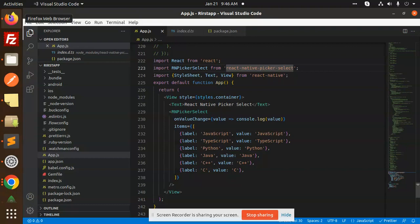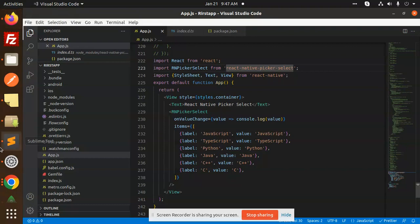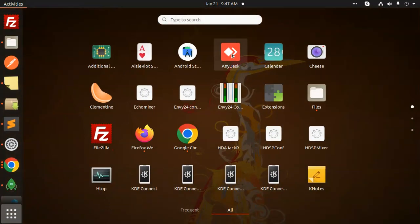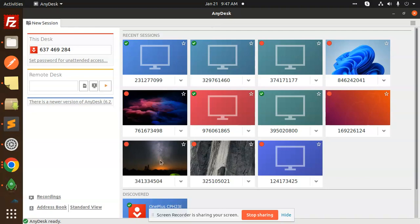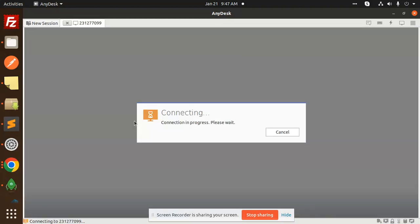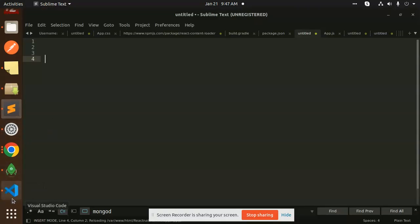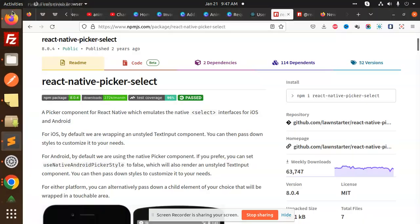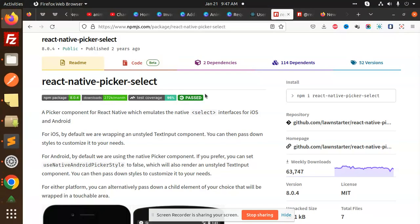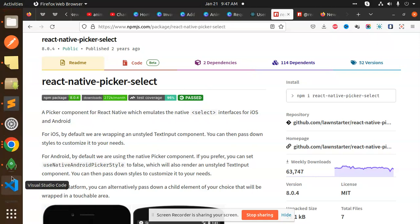First of all, let me connect to the Android emulator so I will show you how it is exactly looking. Here we have the Android emulator. It's coming up. This is the Android emulator ID. So here we have the code. Let me go and just open this app. Here it is the app.